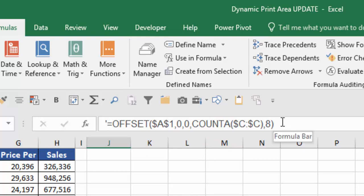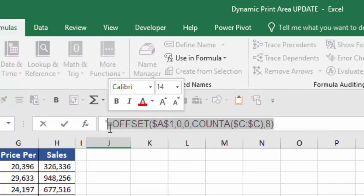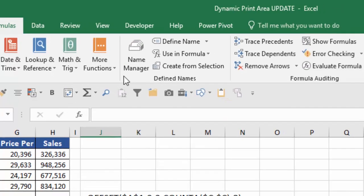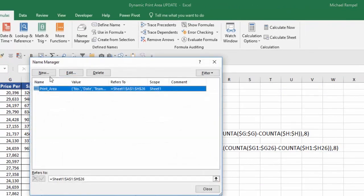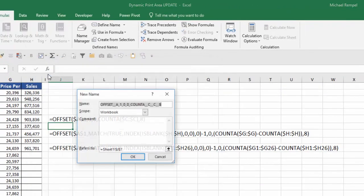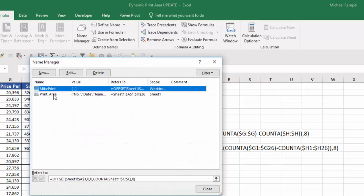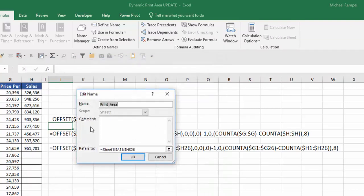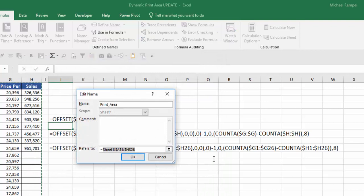So what I would do here is I would use this formula and I'm going to just copy it so I don't have to type it in. I'm going to go to name manager and I'm going to create a new item and I'm going to call it like print. And I'm going to copy that formula in there and I'll say okay. Then I'll select my print area one, hit edit, and instead of that formula I'm going to say equals like print.